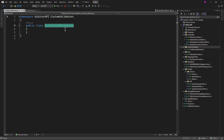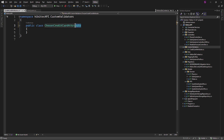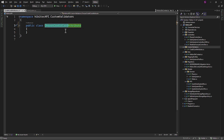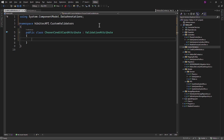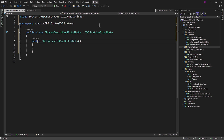We need a class for the first attribute, and we can name it ChosenCreditCardAttribute. Please note that the suffix 'Attribute' in the class name will be omitted automatically by NetCore, meaning the attribute name will be ChosenCreditCard. This class needs to inherit from the ValidationAttribute abstract class.